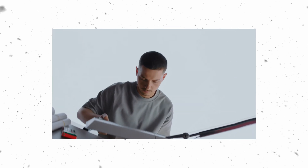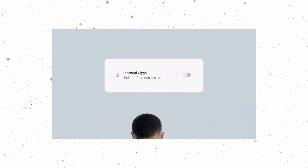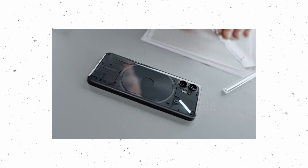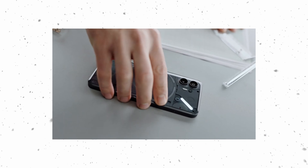Looking at the design of Nothing Phone 2 — Nothing Phone 1 and 2 are not the same. The design is different, and when you put them side by side, you can see the differences clearly. They don't share the same design.